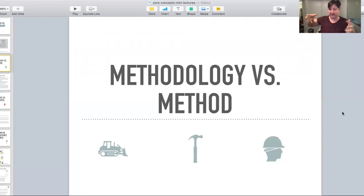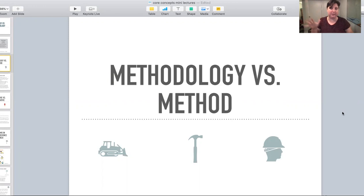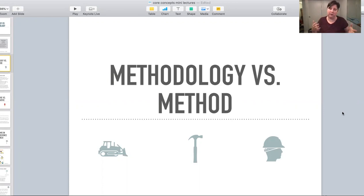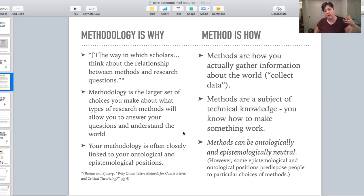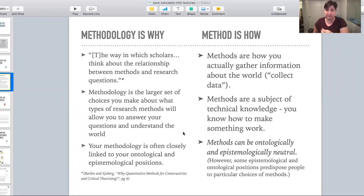I want to give you the breakdown for understanding why we mean different things. When we talk about methodology versus method, you might notice our good friend '-ology' on the end of one of those words. '-ology' means the study of, so you might think — and you are kind of right — that methodology is the study of methods. A good definition of methodology is this one used by Barkin and Showberg: the way in which scholars think about the relationship between methods and research questions.